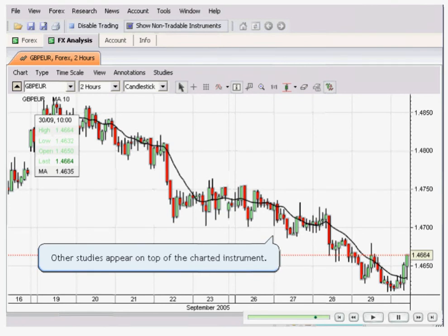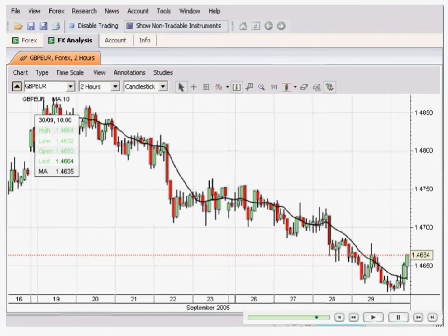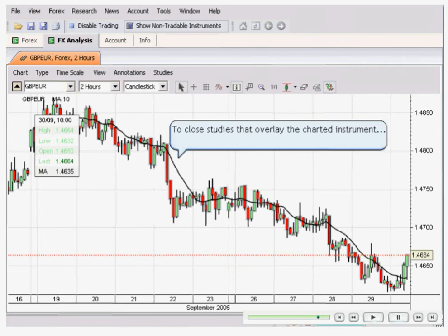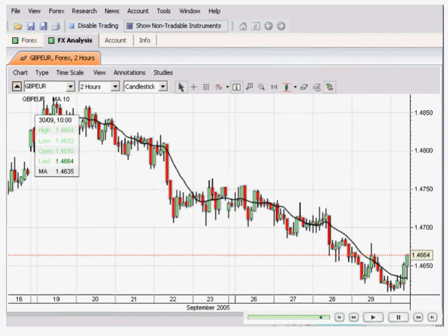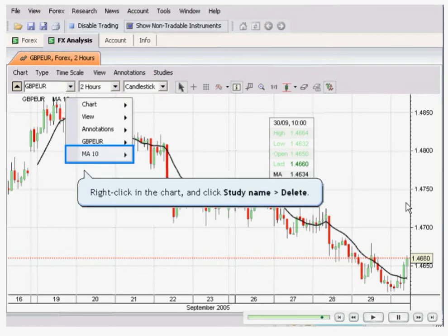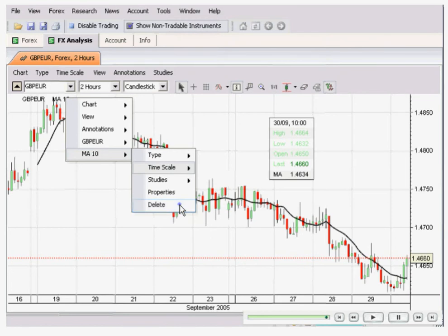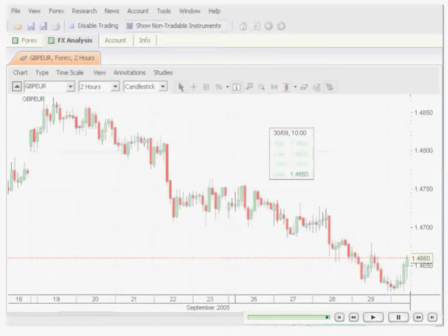From there you can do some of your analysing work. You can also choose to close studies that overlay the charts. Right-click on your chart and you can also delete from there.